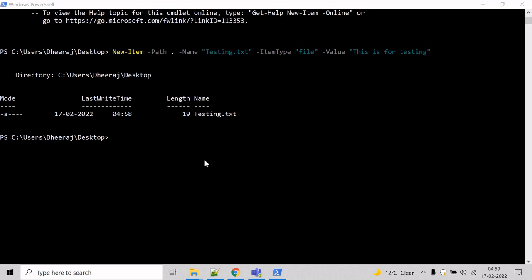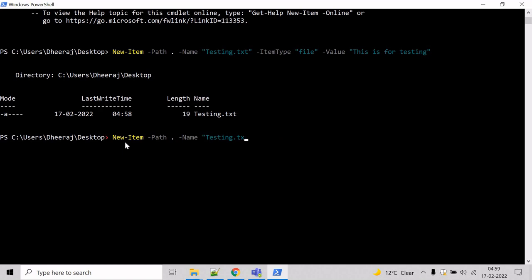The syntax for that will be almost the same. Let's hit the up arrow key and tweak this. Let's give a name for the directory and let it be testing.